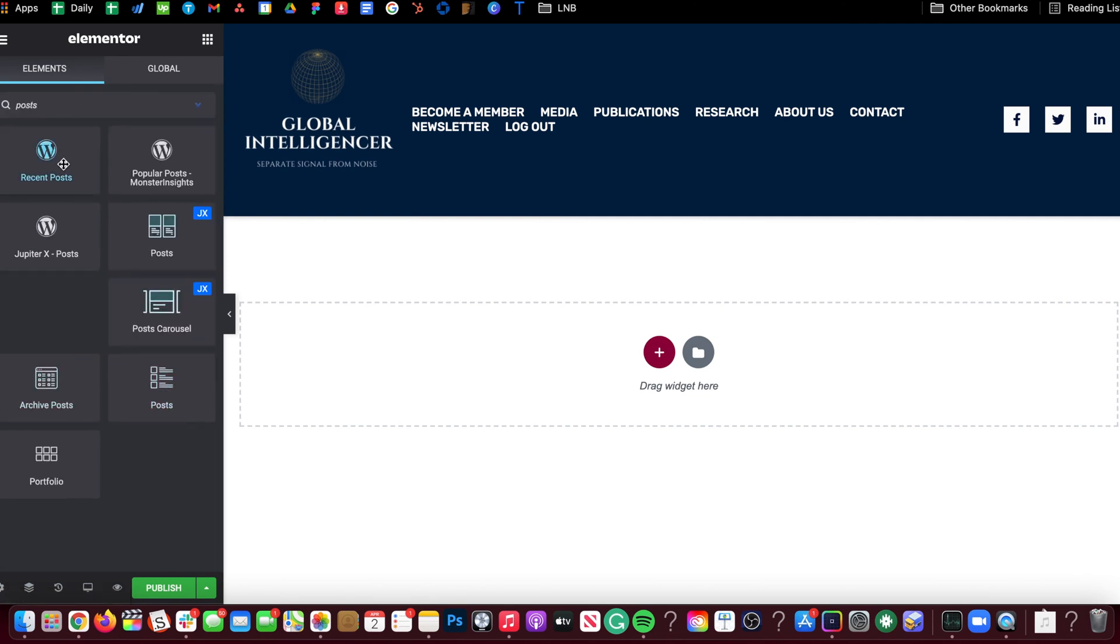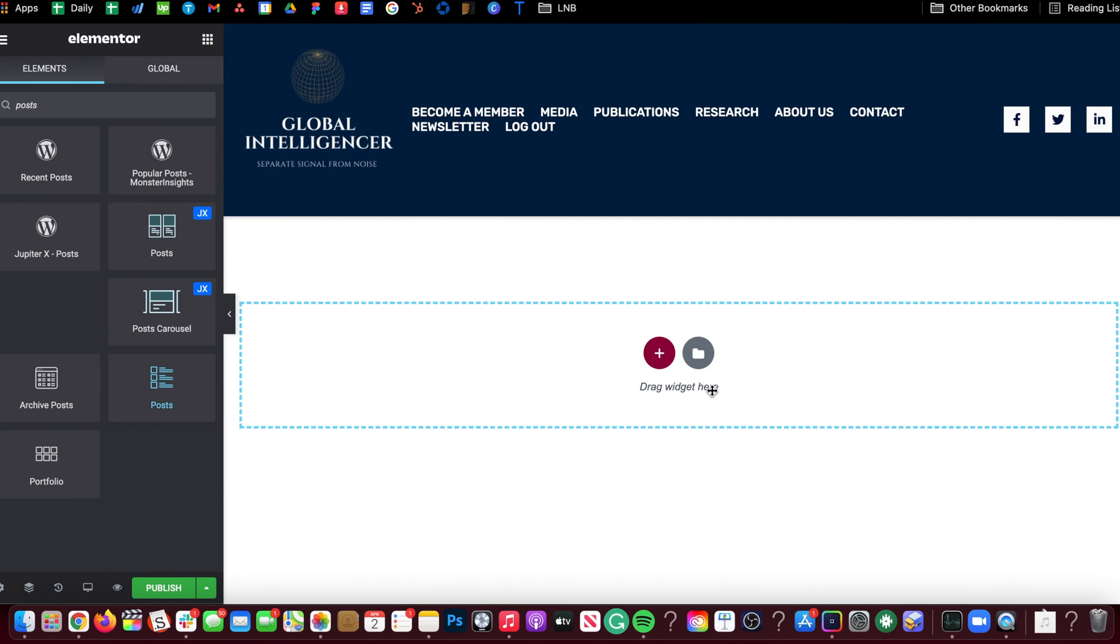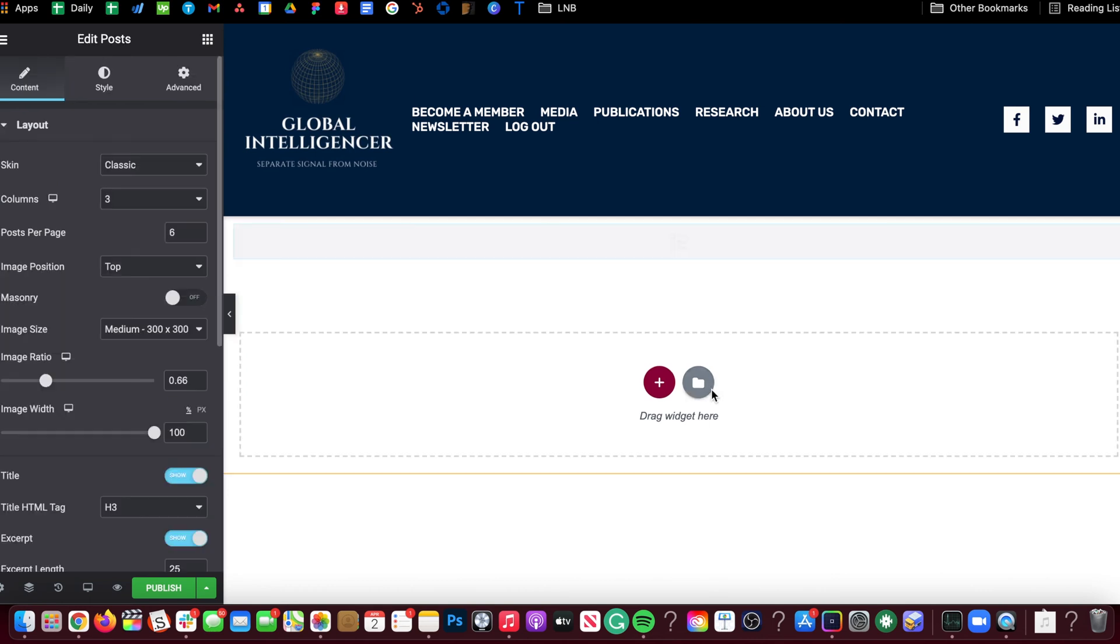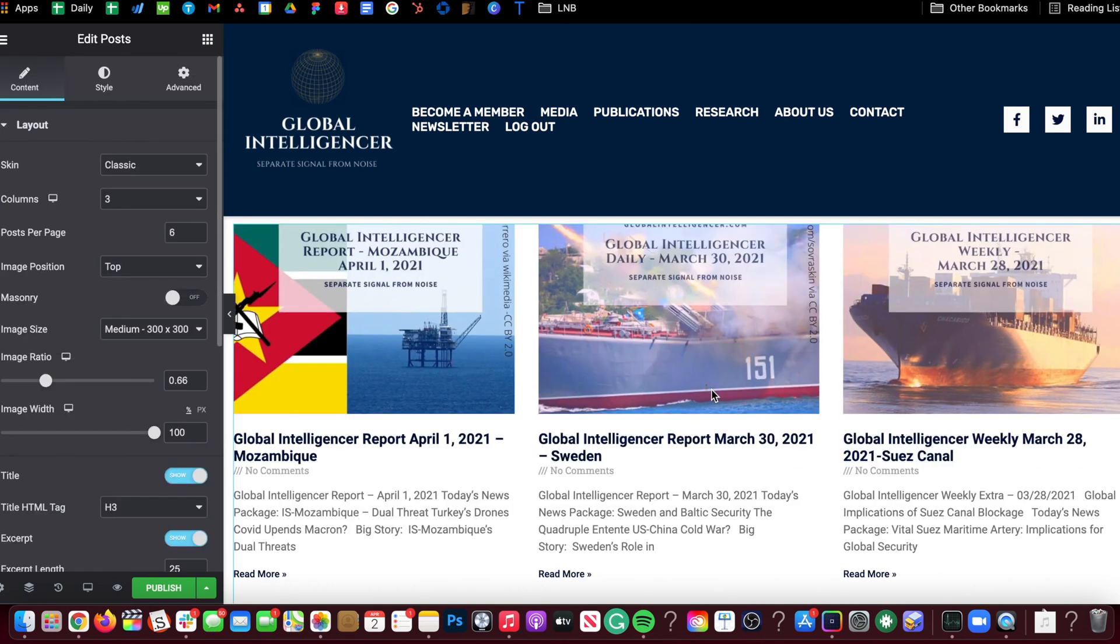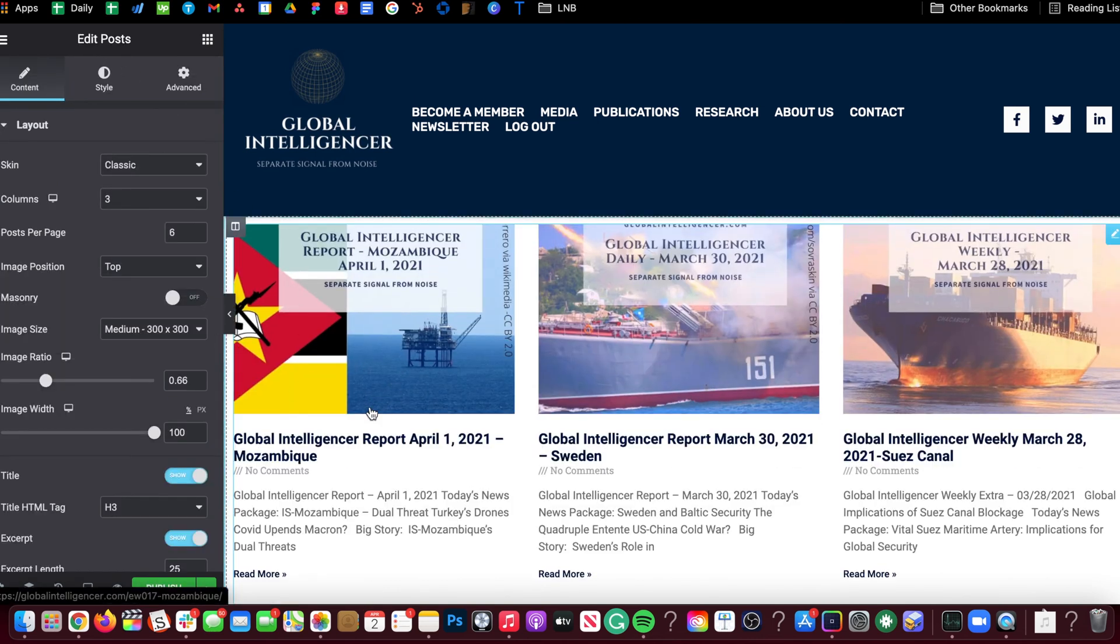It's not this. It's not this. If you have Jupiter, it's not these. It's not that. It's not that. It's this. It's the post page. This specific element.